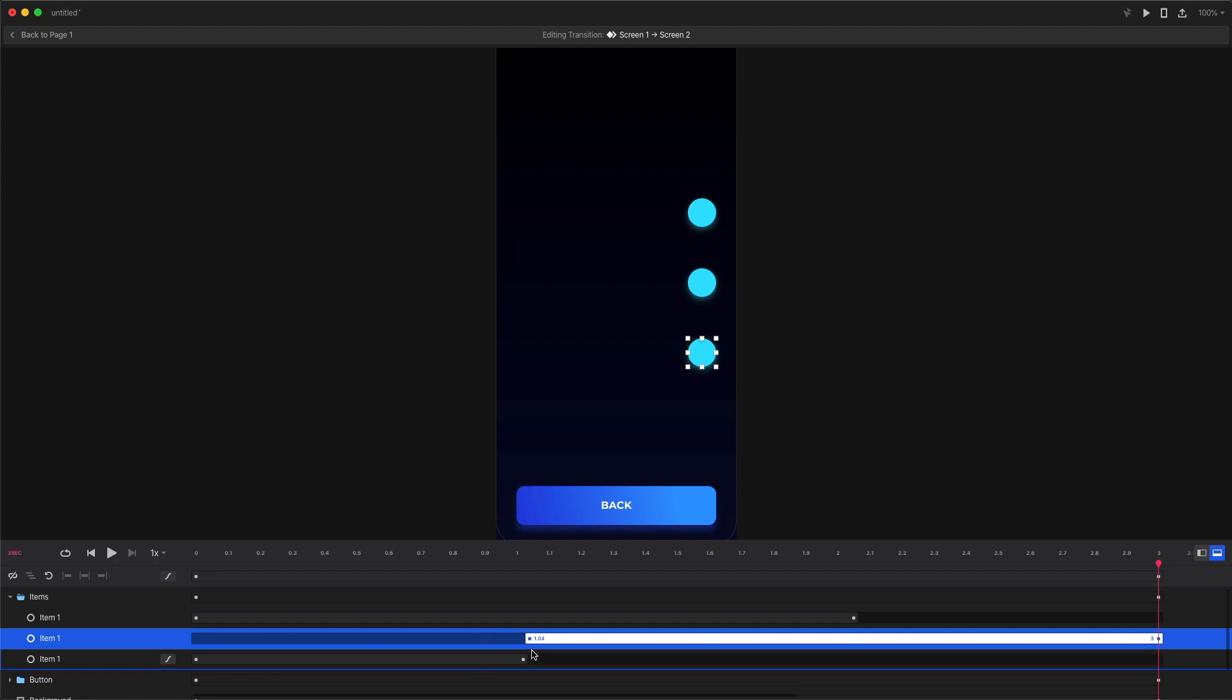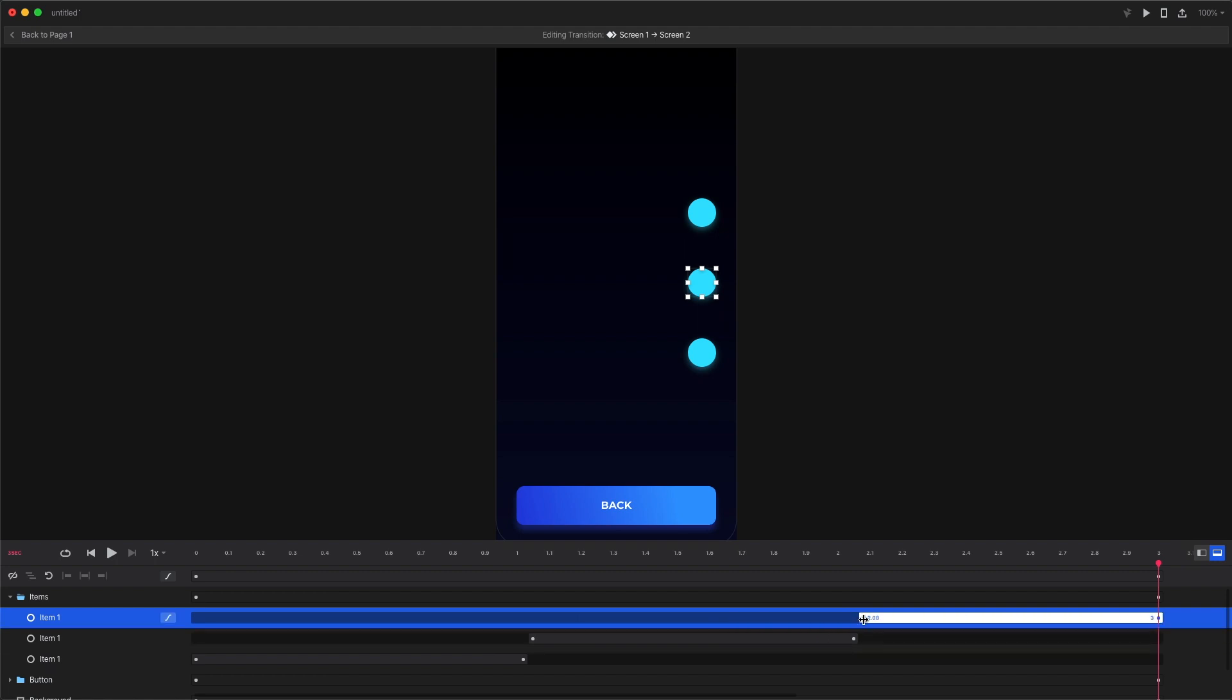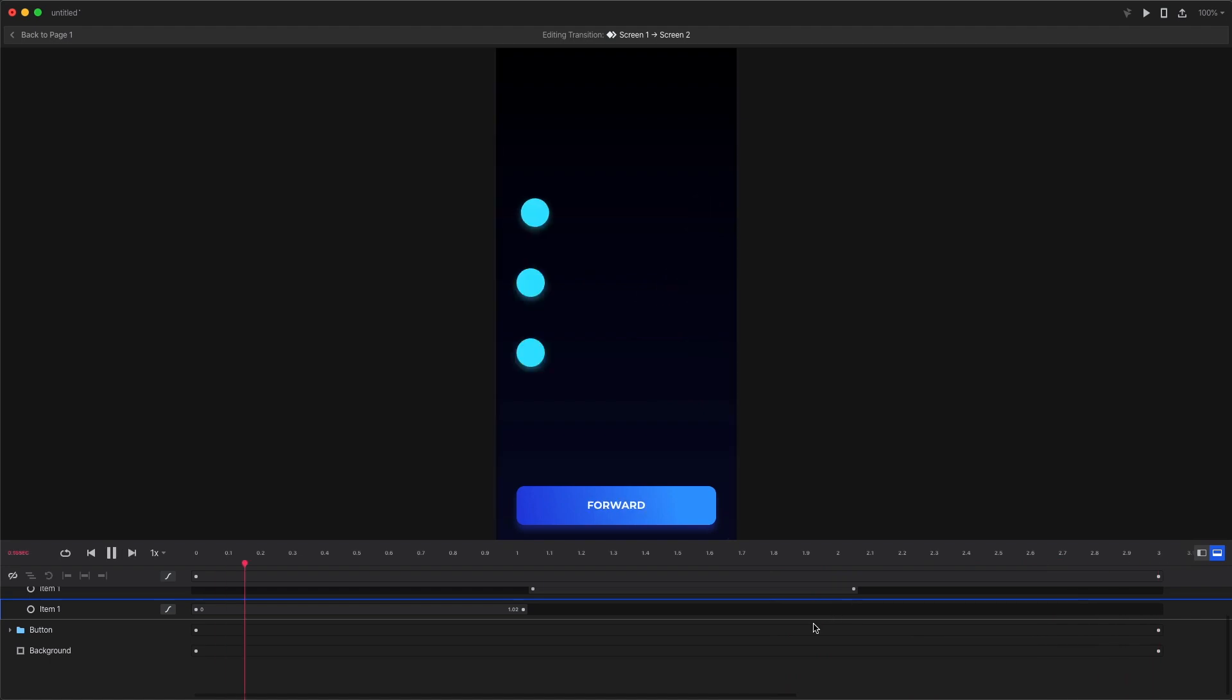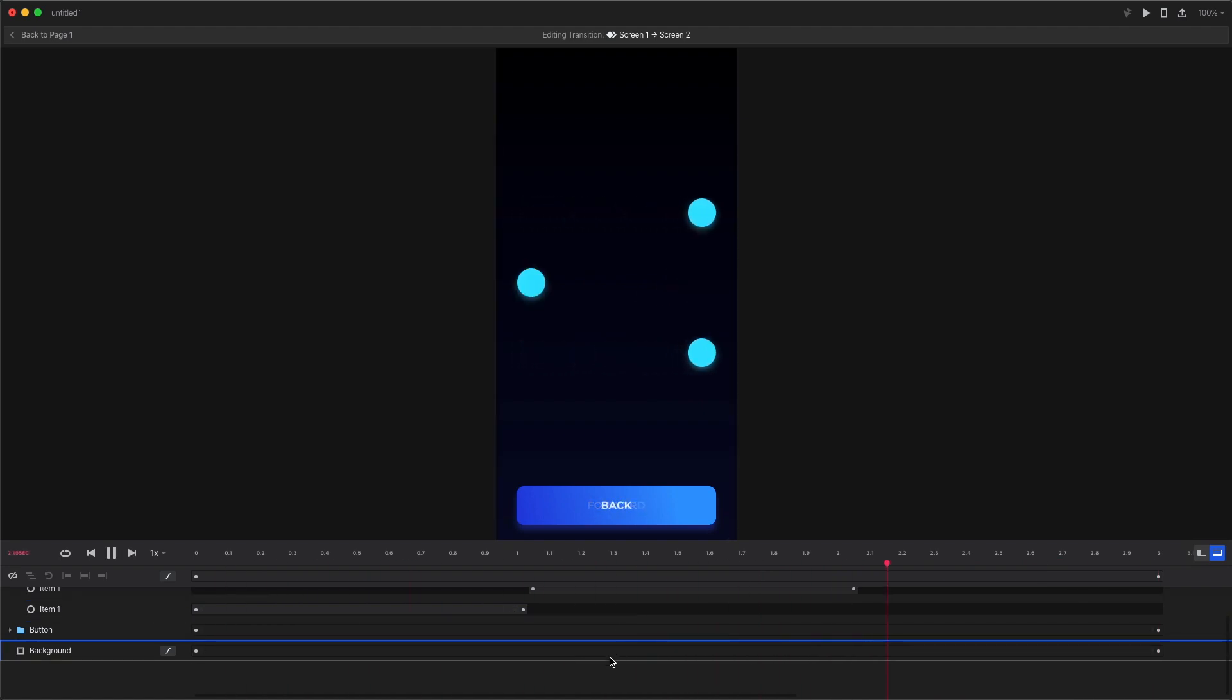But we can also move the starting points so each circle takes the exact same time to move from point A to B but they start one after the other. That allows us to make a structure to our animations so it's not all linear and it can be a little bit more complex.